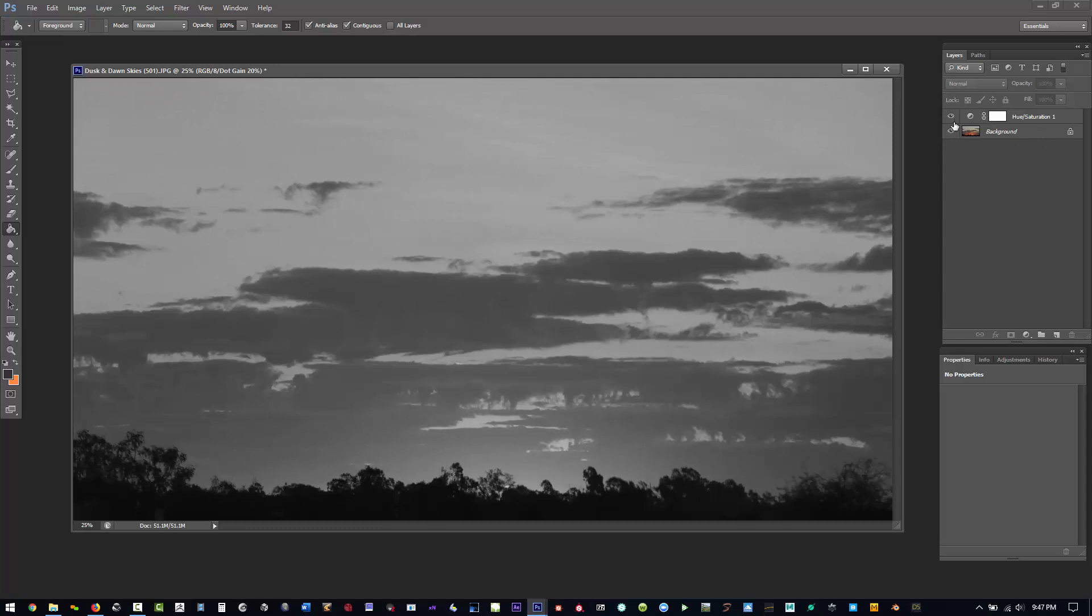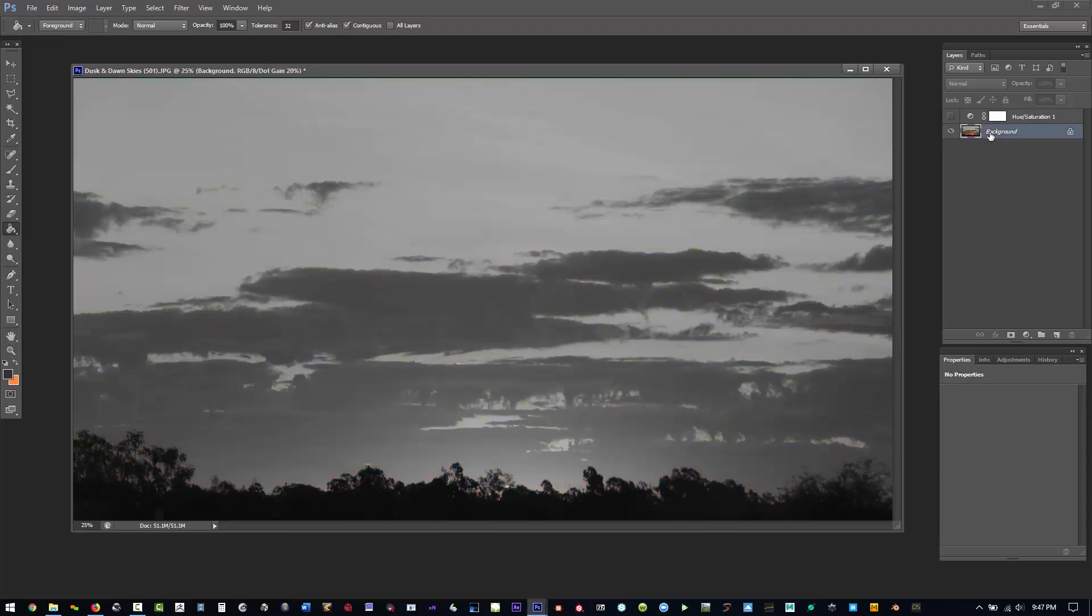You can see there's a little bit of an adjustment here that the hue saturation wasn't taking into effect. So now if I just use Control Y, you have a very accurate color sampling.